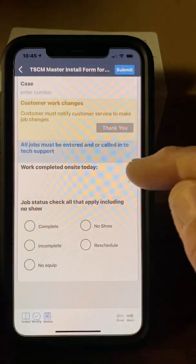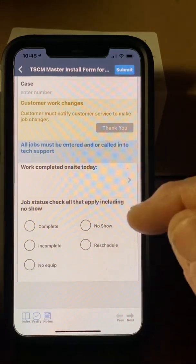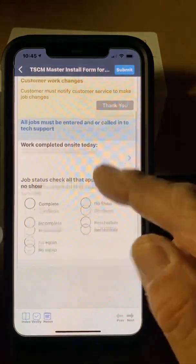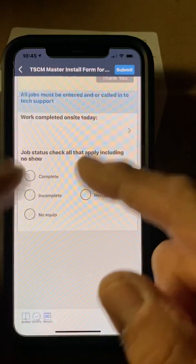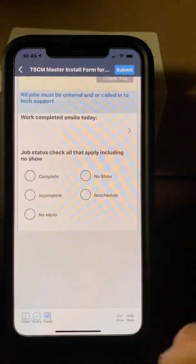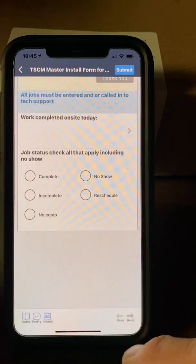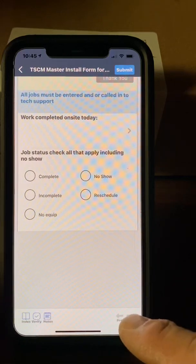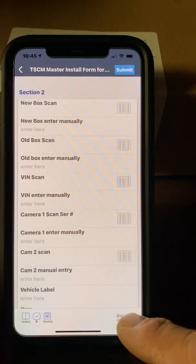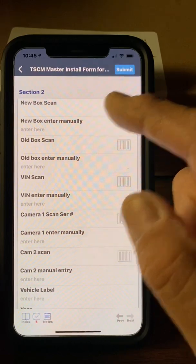Work completed on site today — fill that in when you're done with the job for that day. You can wait until everything is finished. Job status as well — wait until you're finished with the job. That's it for the first page. Tap Next at the bottom.